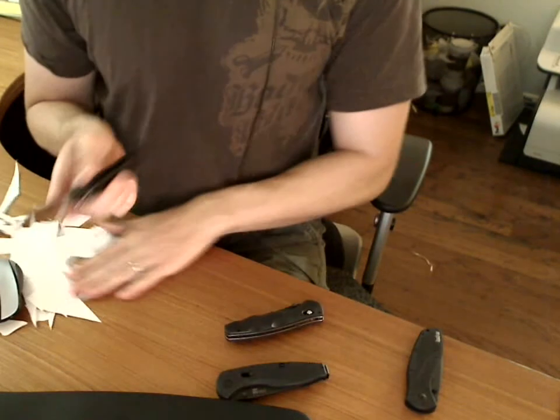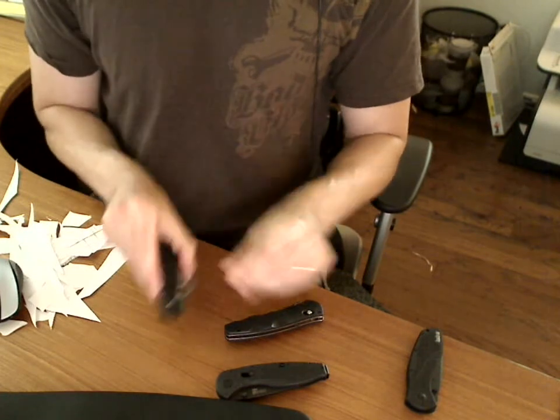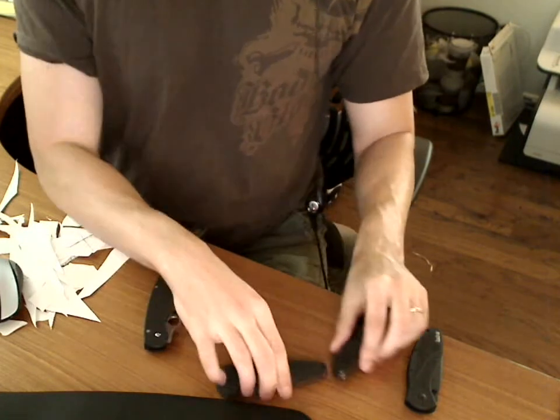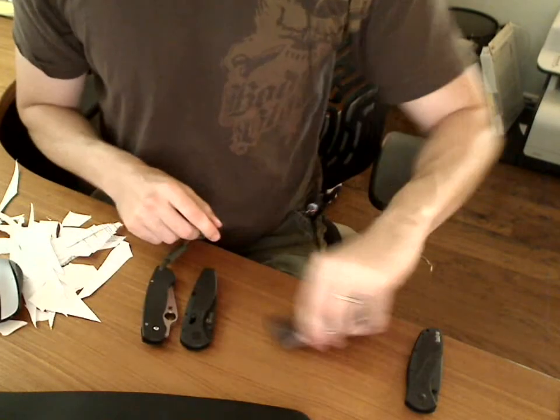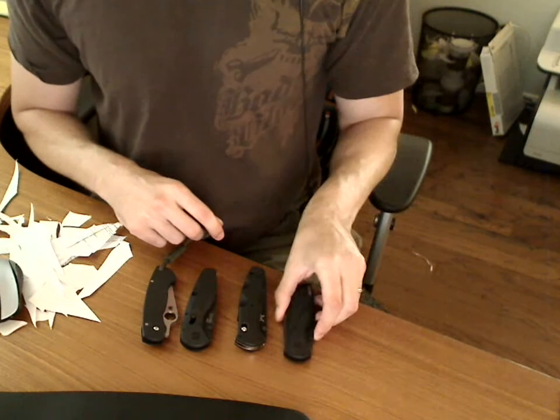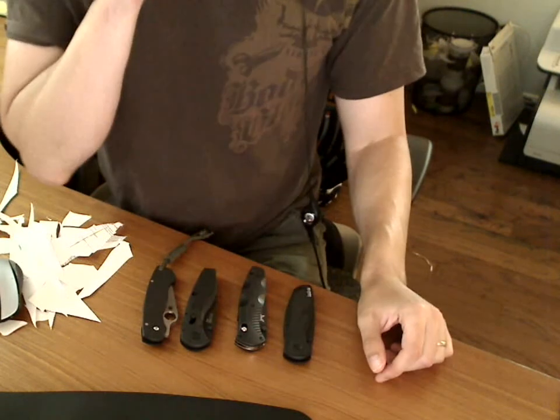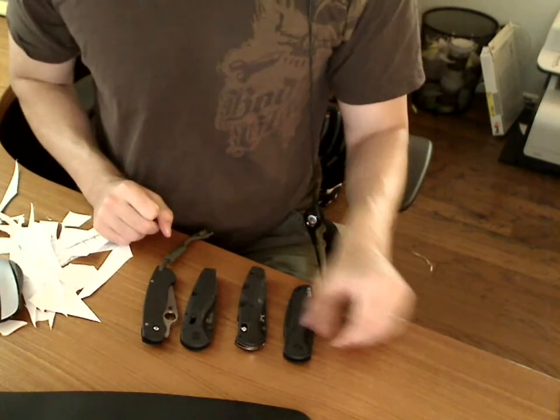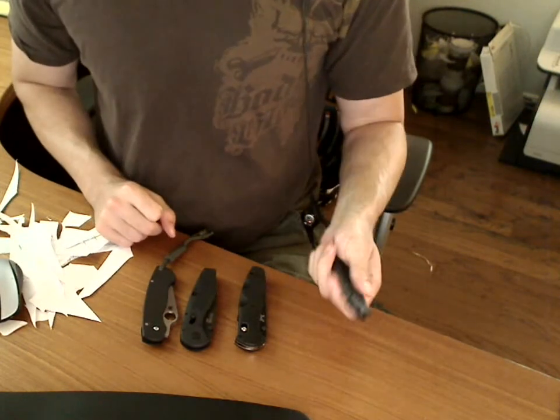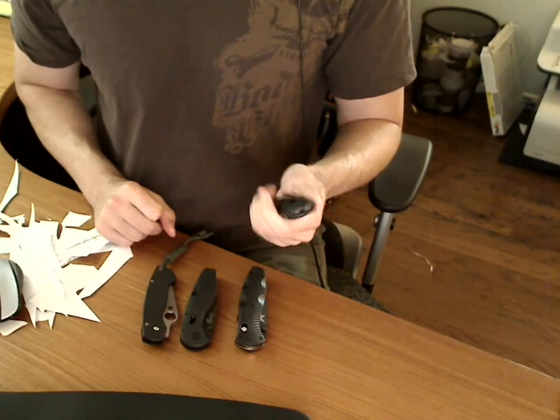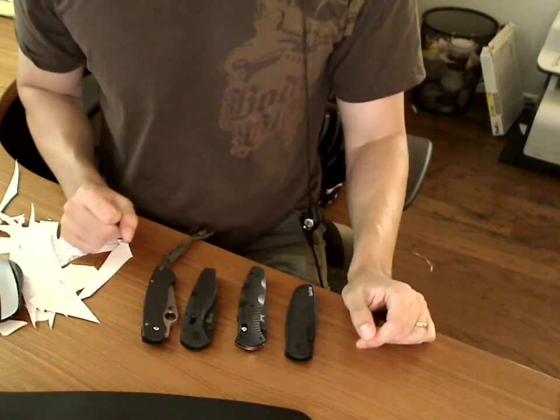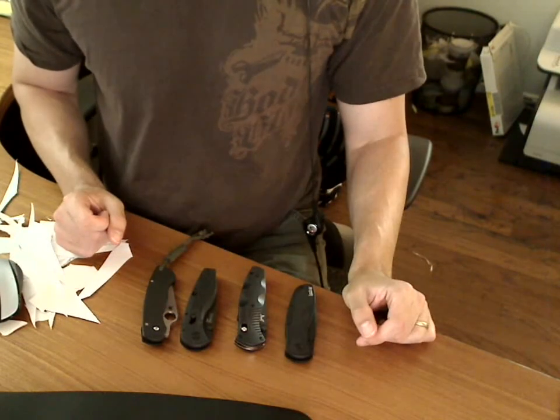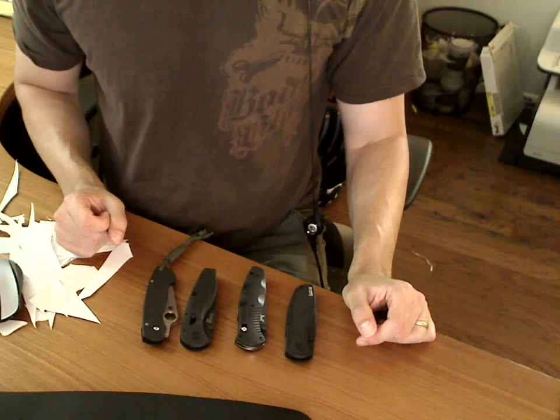As far as my view of what's the most sharp, I would have to say the Paramilitary, then the Aegis, then the Barrage, and then the Kershaw. The Kershaw didn't perform very well today. It's typically more sharp. So that's that.